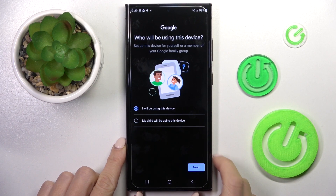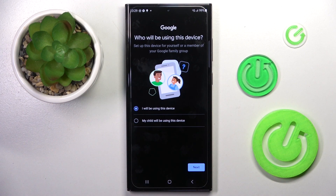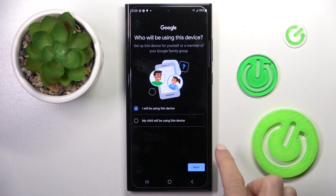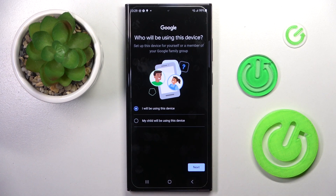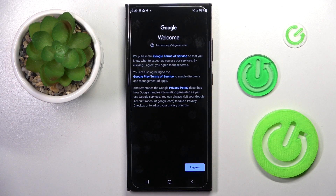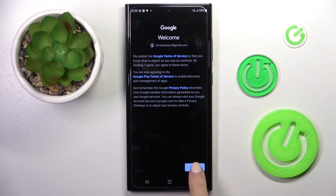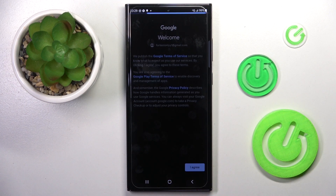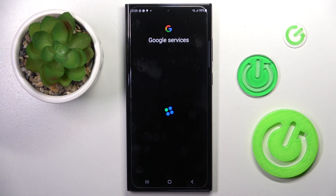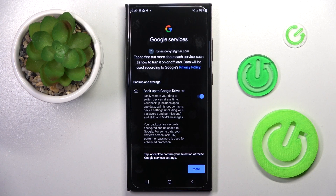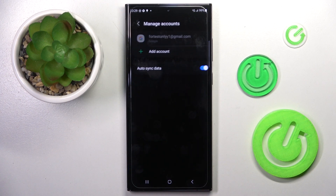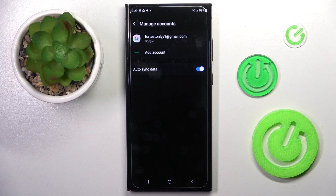Here just go through the setup process. If it's your own device, just click on 'I will be using this device' and then go further. Here you've got all the terms of service, privacy policy and so on. If you do agree with all the above documents, just click on I agree.